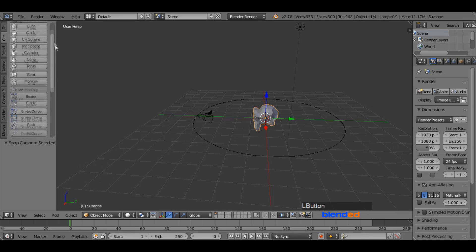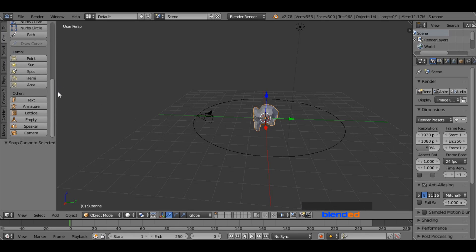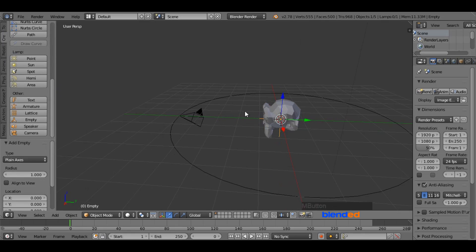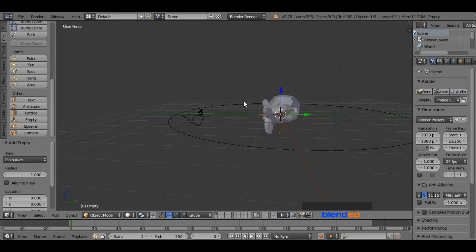Now come back to the create menu again and add an empty. Later, the camera will focus this empty.